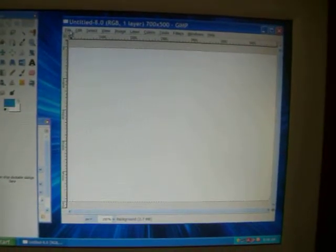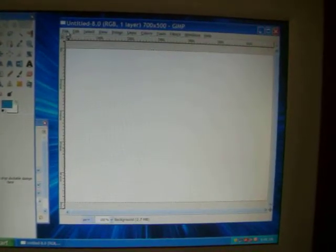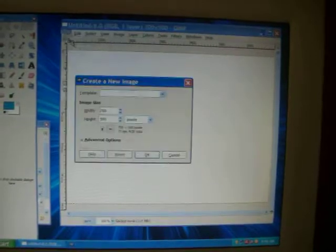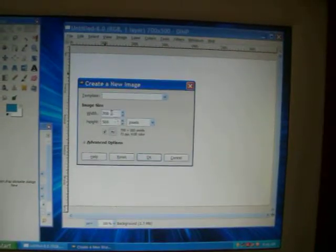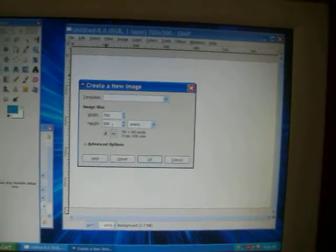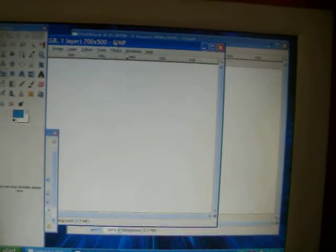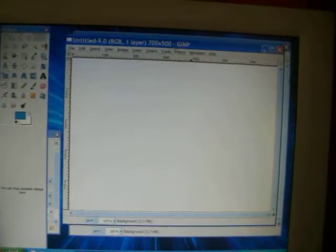Alright, so first let's do simple text. Just File, New. You can keep width 700, height 500. Okay, and there's your second one.